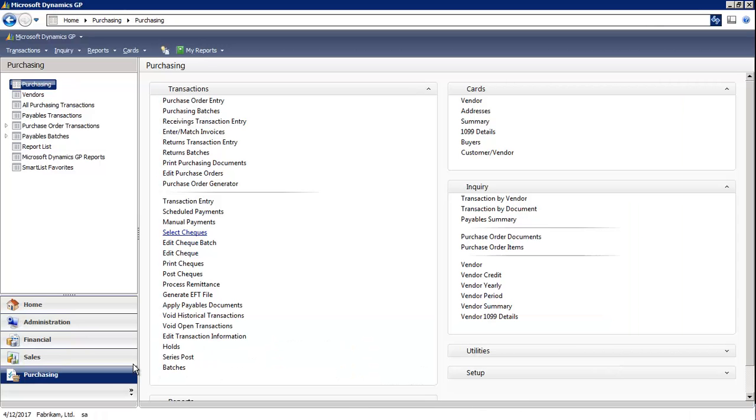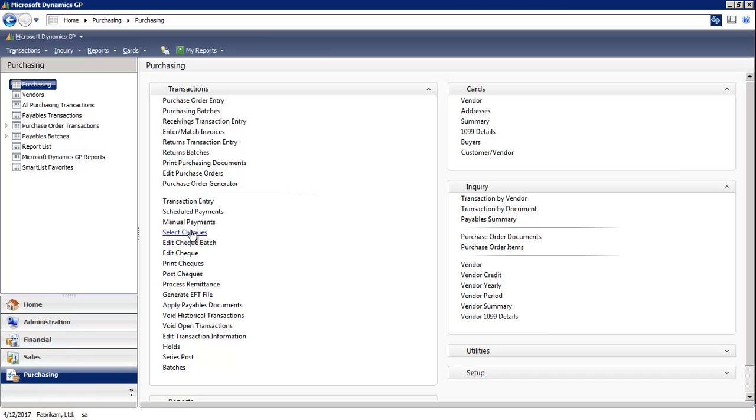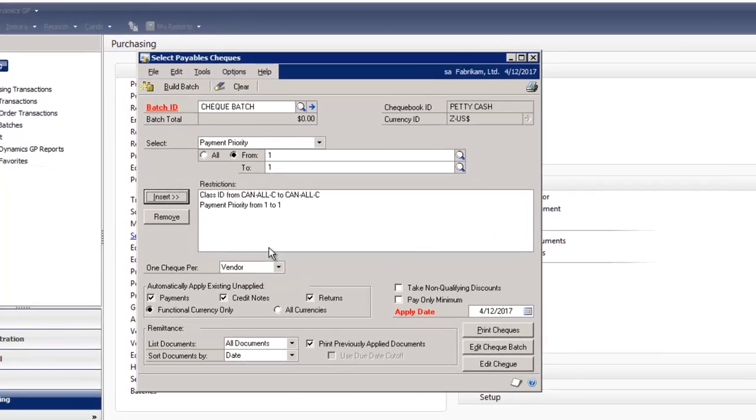I'm in the Purchasing module and I'm going to select the Select Checks window.